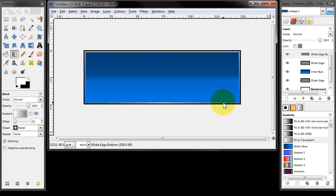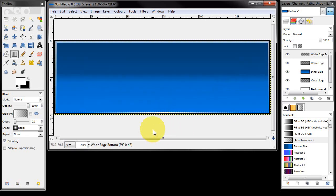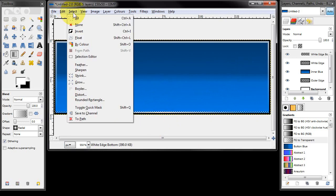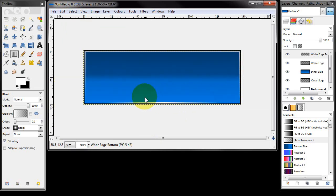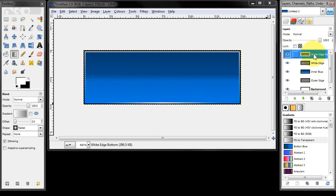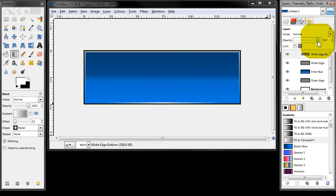Now I'm going to release, and if I do select none that gives us a white highlight in the middle that then tapers off towards the edge, so that just gives us a bit of a light line along the bottom of the button. Again we don't quite want it to be pure white so I'm going to drop that to about 90% on the opacity.